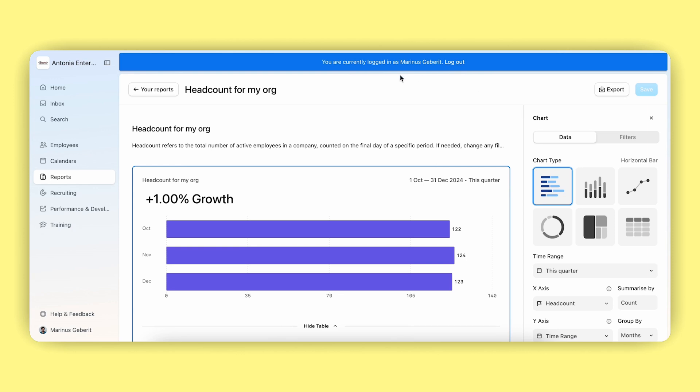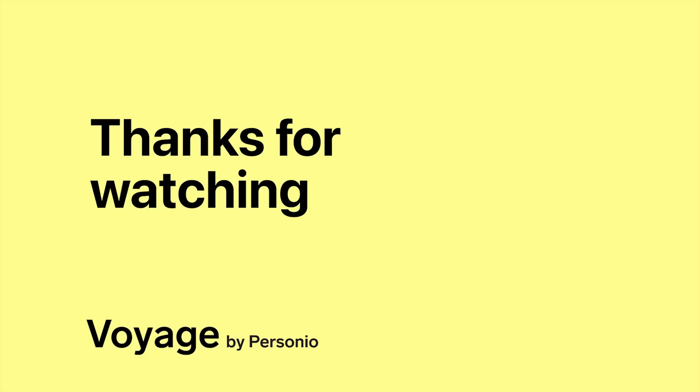Of course, you can apply this example to department heads or whenever you want to restrict user access to the reporting area. Thank you for watching and we hope you are excited about this change.